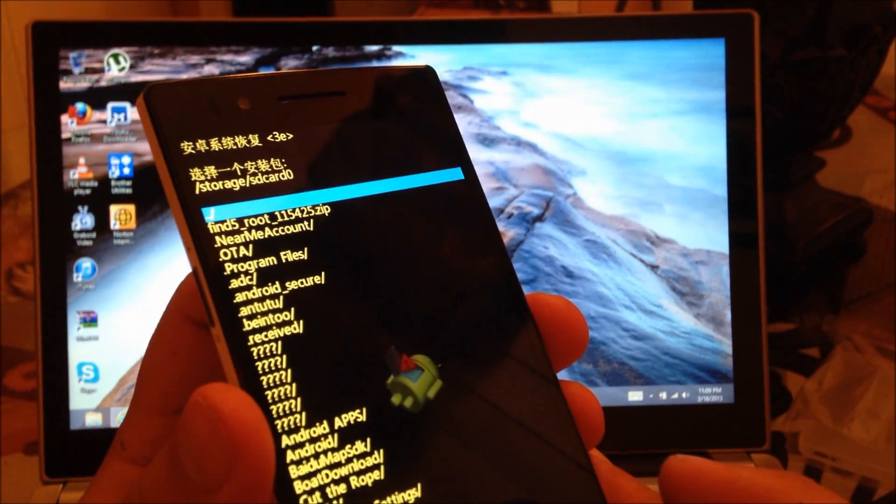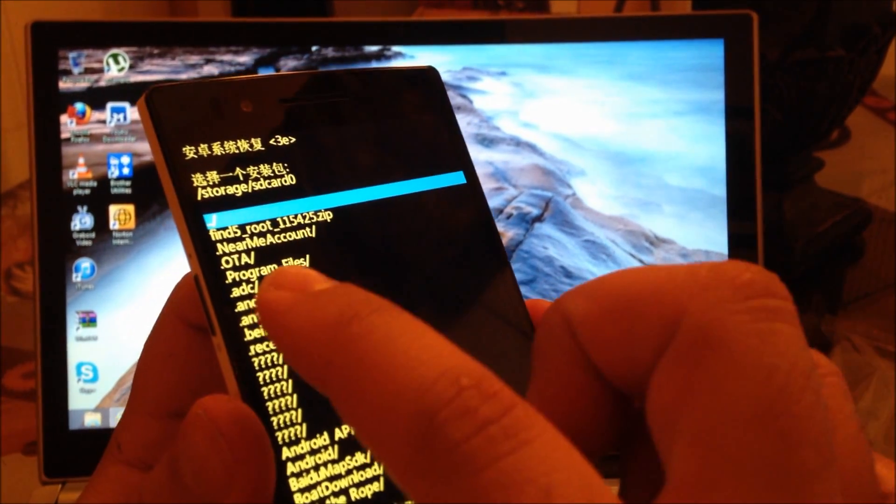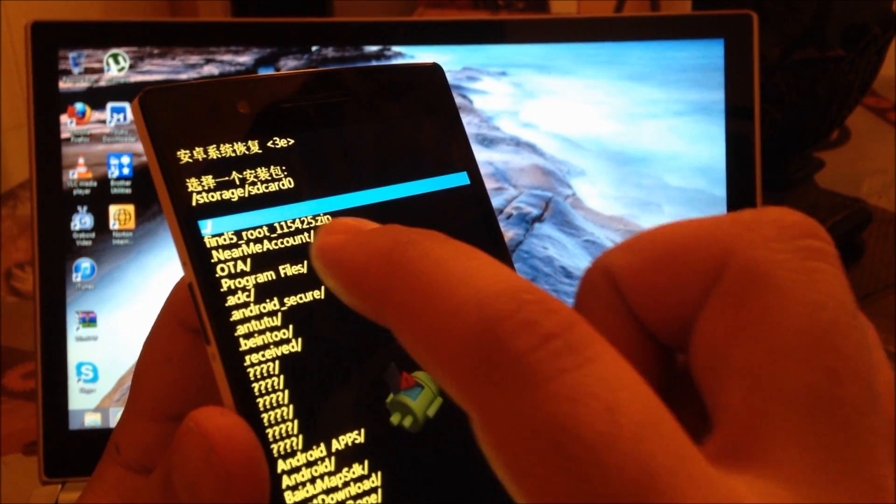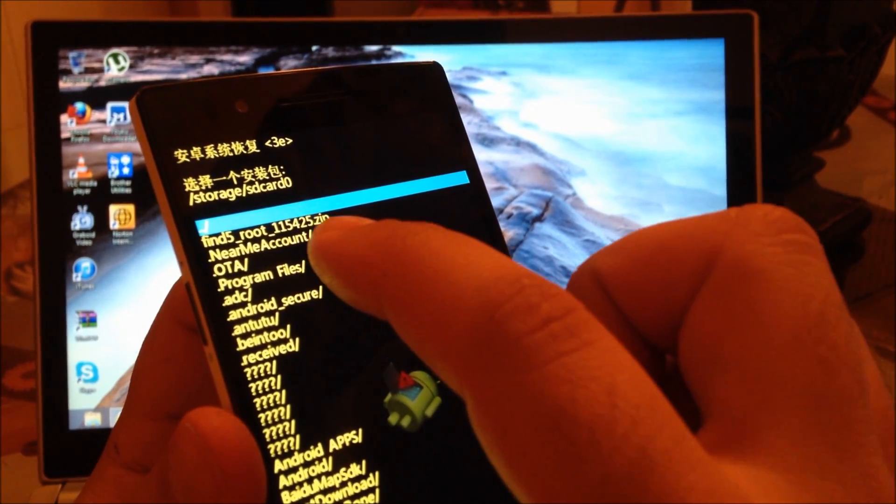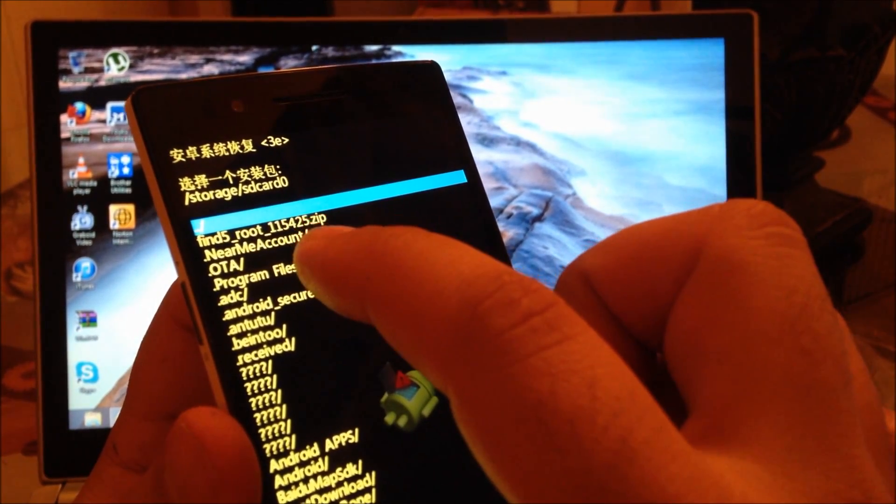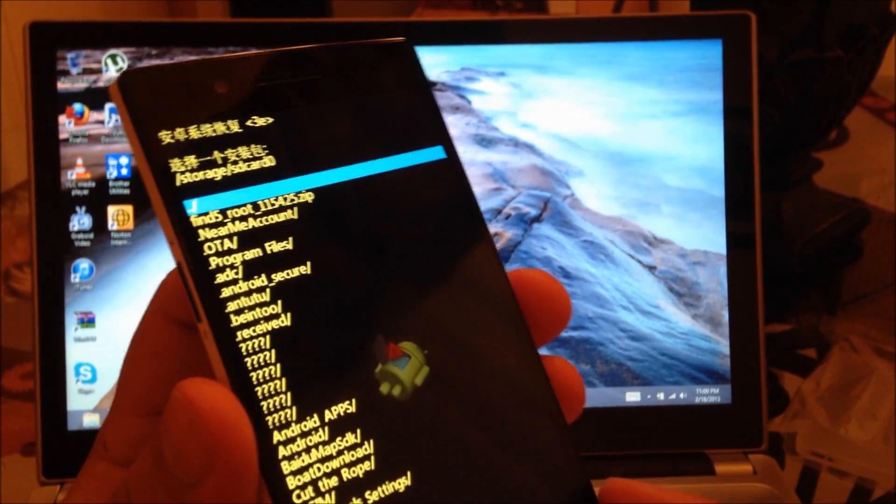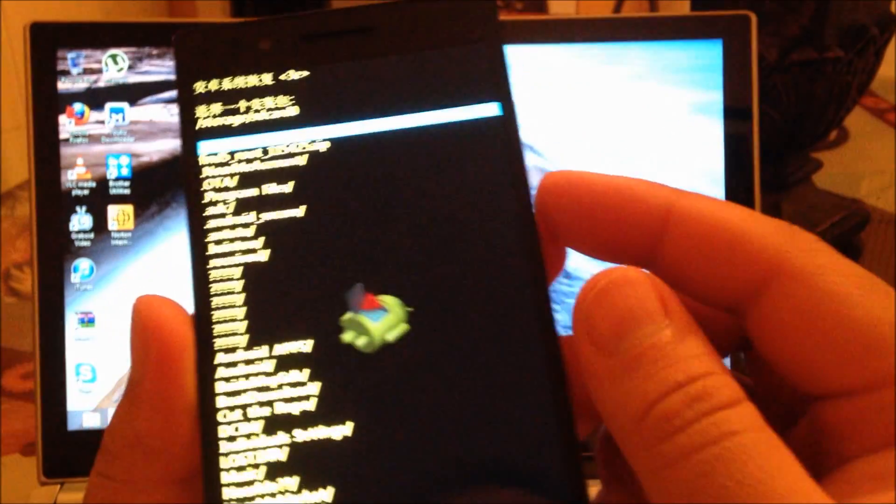And now you're going to find the find five route 115425. That's it. And that's going to be the one.